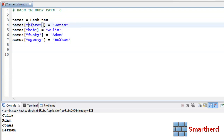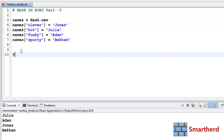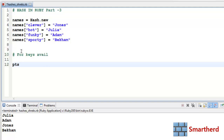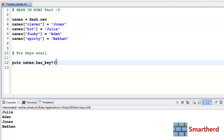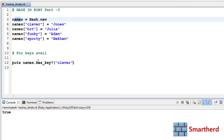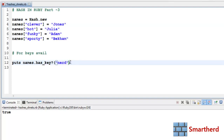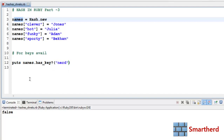Now let's check the availability of keys — whether they are present in the hash or not. Write puts names.has_key?(:clever) — this returns a boolean, either true or false. Executing it gives true. If we write nerd instead, we get false because that key is not present in the hash.